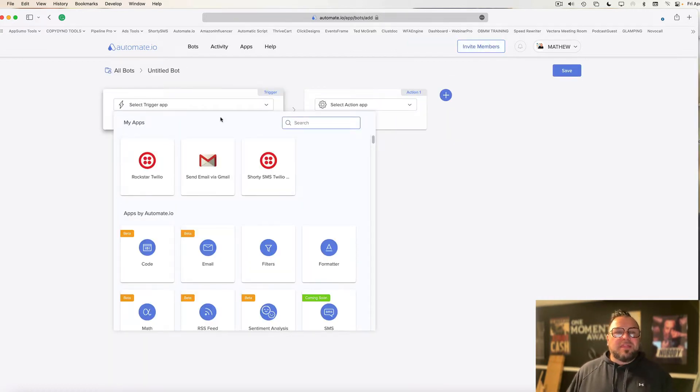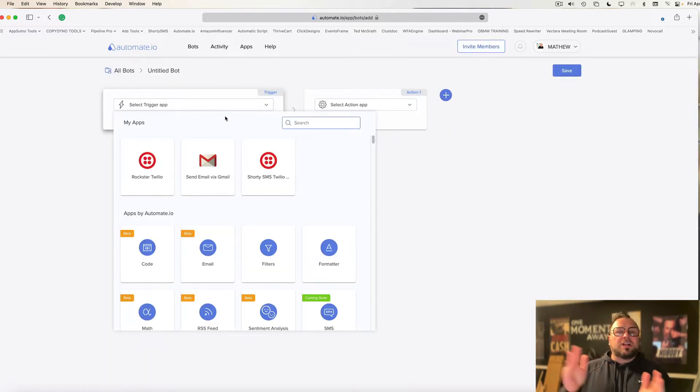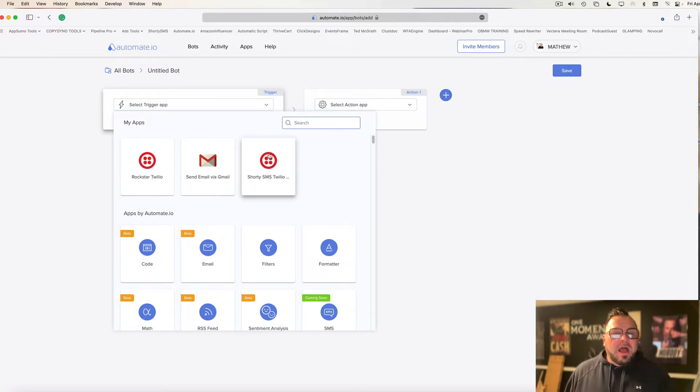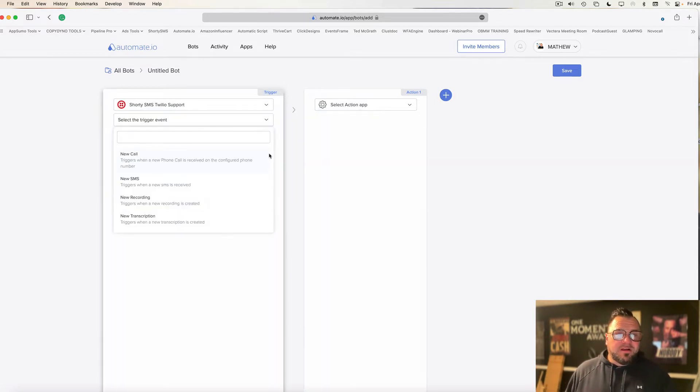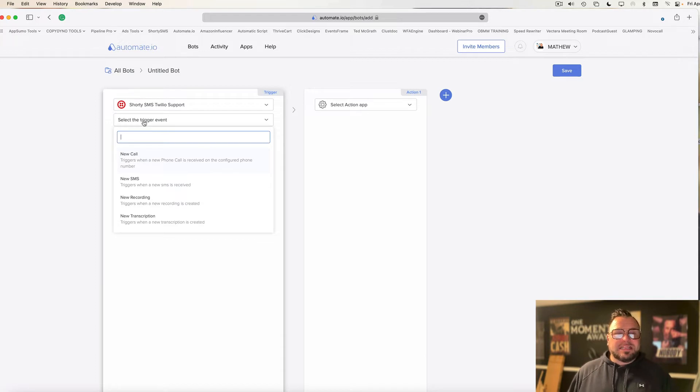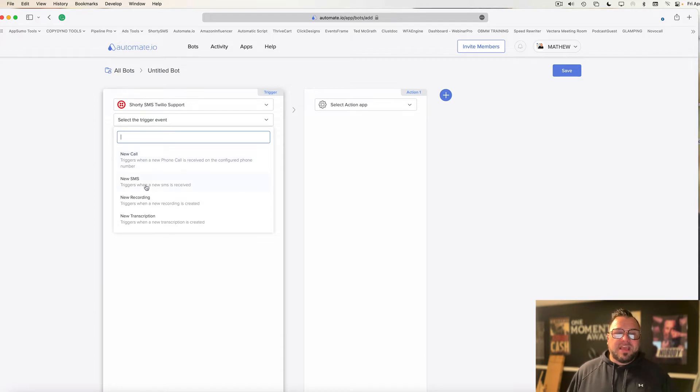Once you click create a bot, the first thing you got to do is decide what do you want to trigger the bot. So I'm going to choose this Twilio account here. And under this Twilio account, it says select the trigger event. I'm going to say when a new SMS is received.